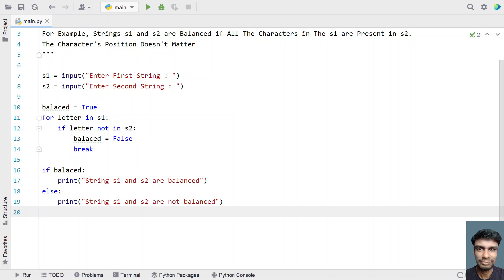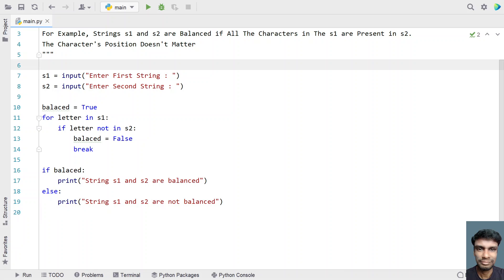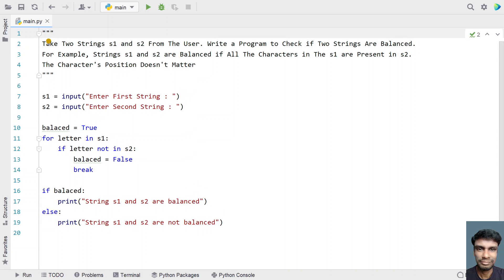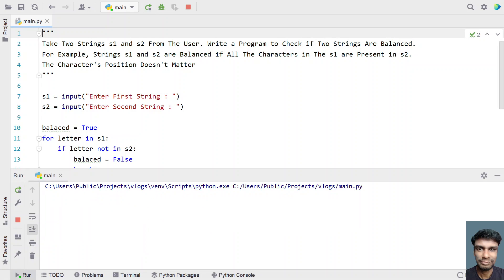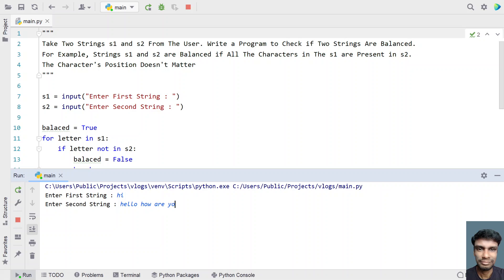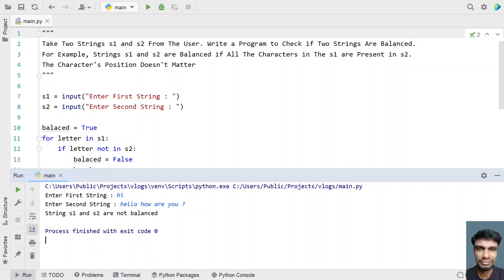Now let me re-execute for the negative scenario — a not balanced string. Let's execute again. Here let's say s1 is 'hi' and s2 is 'hello how are you'. The letter 'i' is missing, so you can see string s1 and s2 are not balanced.